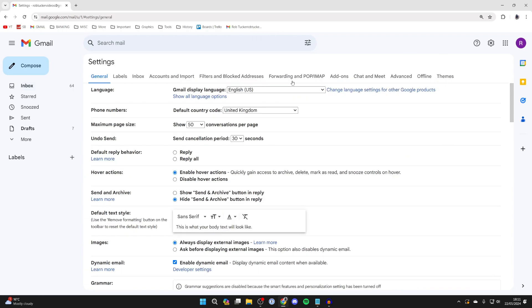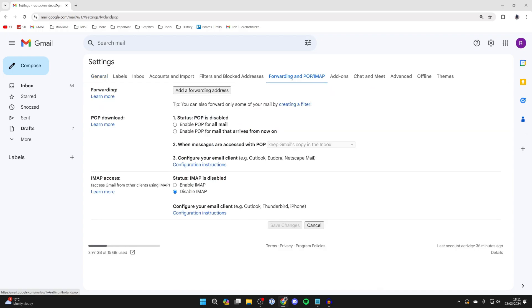Now go to the top and click on forwarding and pop slash imap and in here you'll see a section called forwarding and you can click on add a forwarding address.